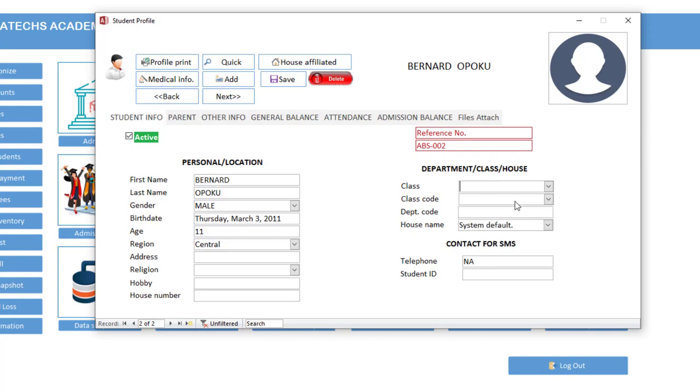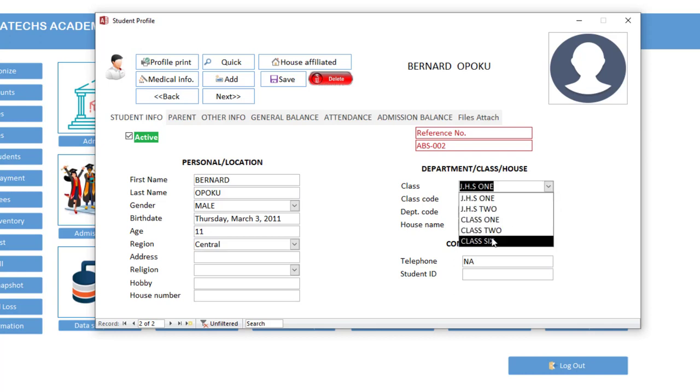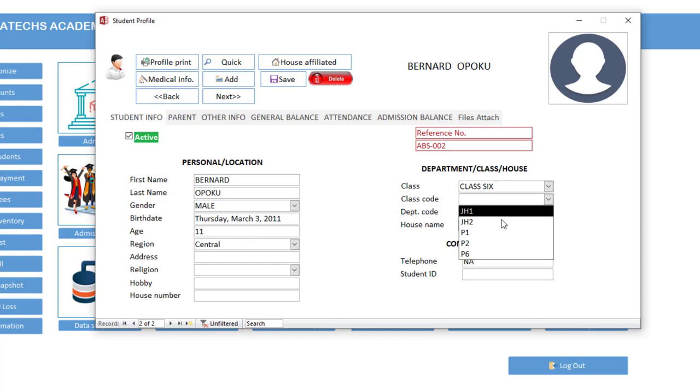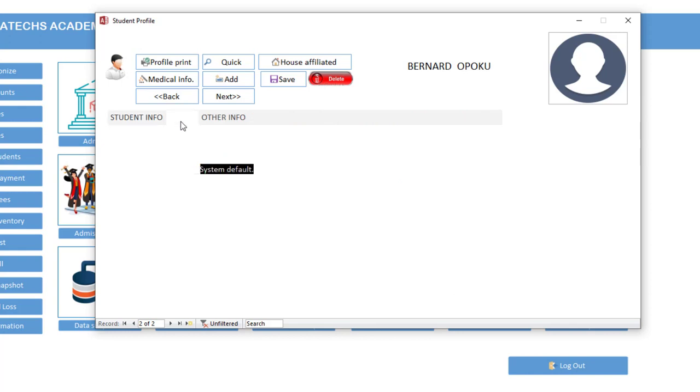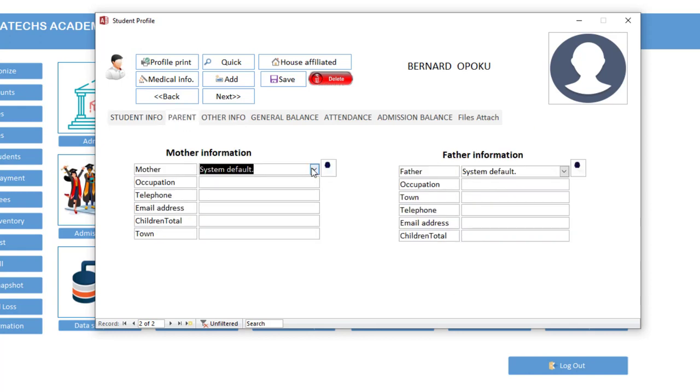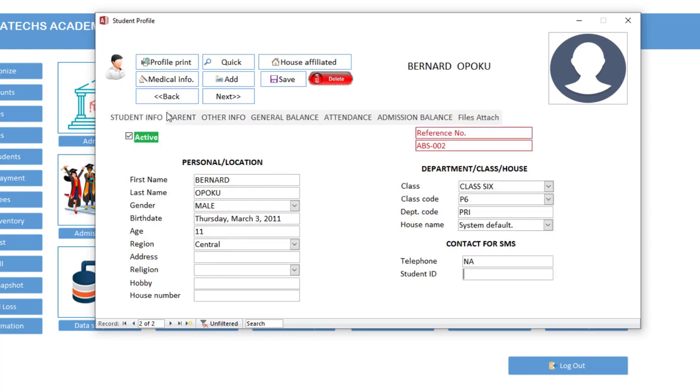Let me assign him to GHS 1. Let's make him class 6. Department code, let's say B6. Now this one is primary, remember? So parents, we can actually leave them as the system default if you don't have it for now.